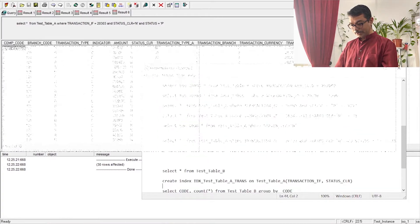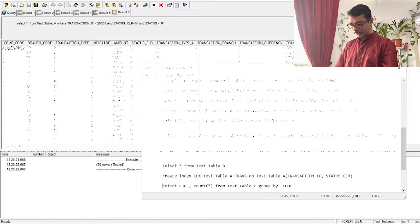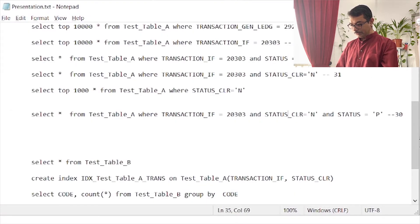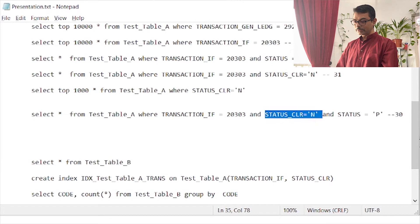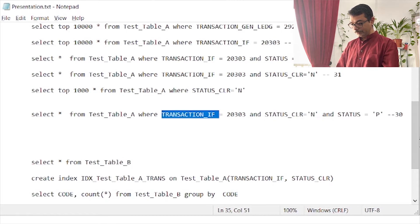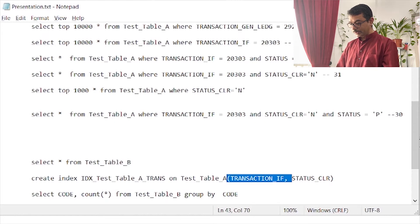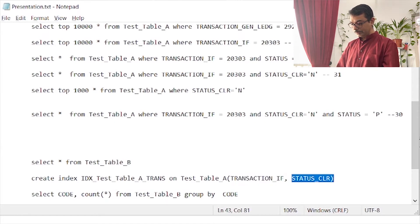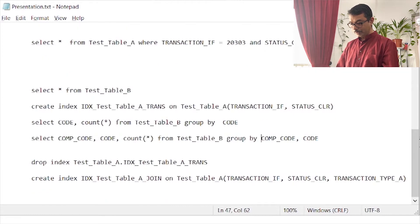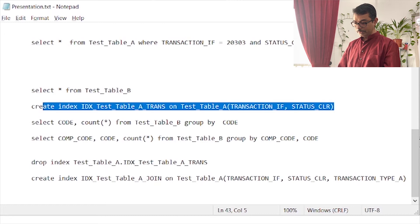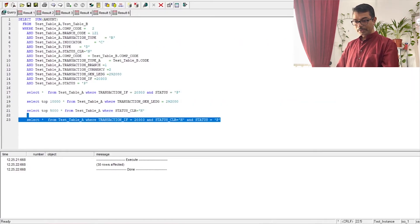There doesn't seem to be anything more to add. The status_clr column alone returns more than 1,000 or 5,000 rows and cannot be the leading key on its own. The combination of transaction_if (the identifier number) and status_clr appears to be very selective, so if we create an index on these two columns it should help performance.